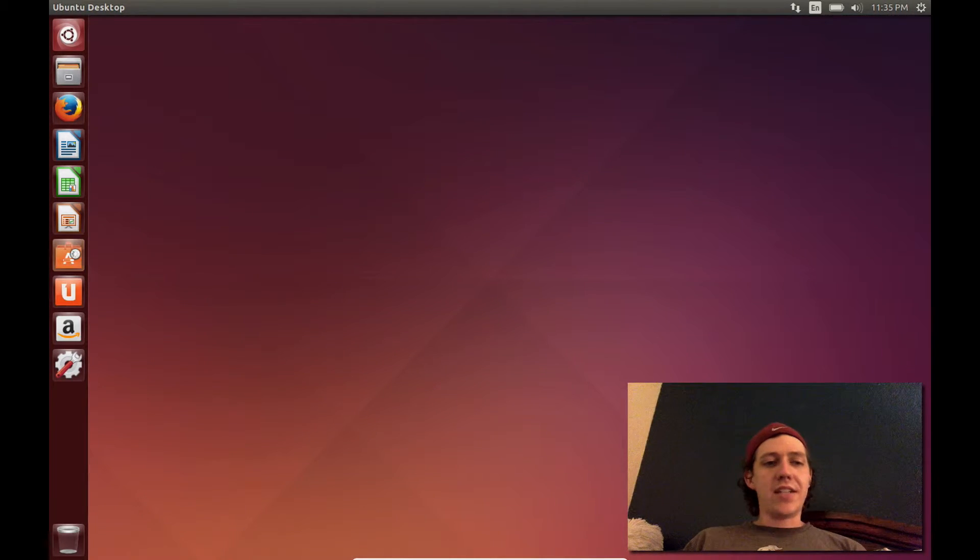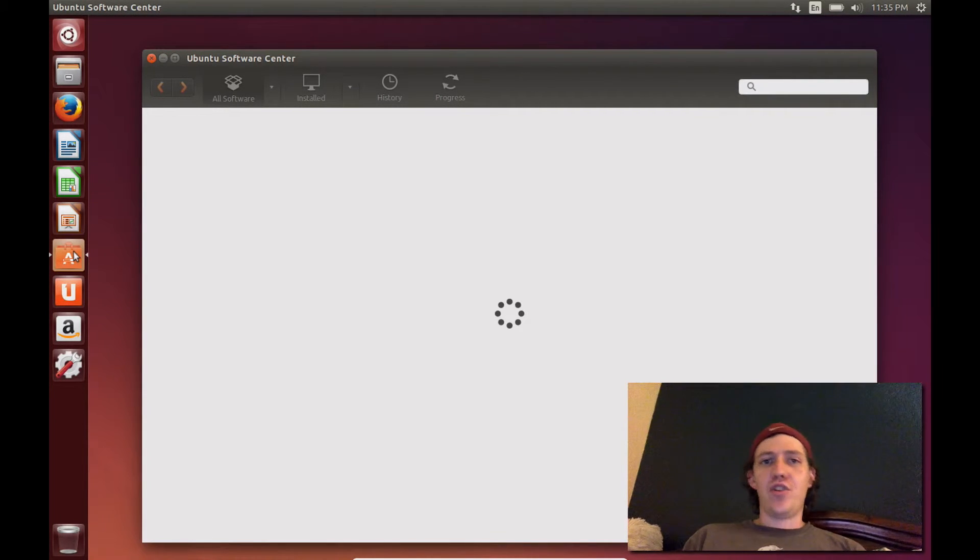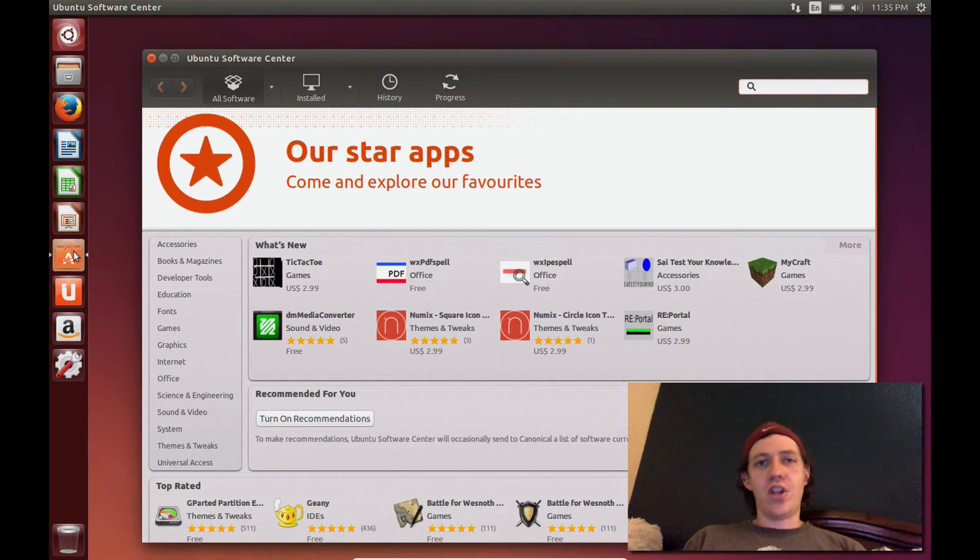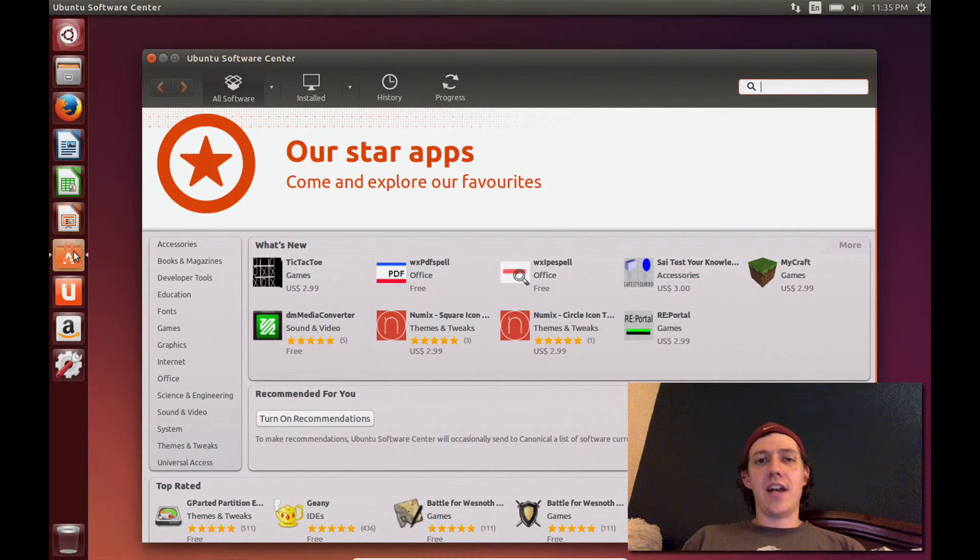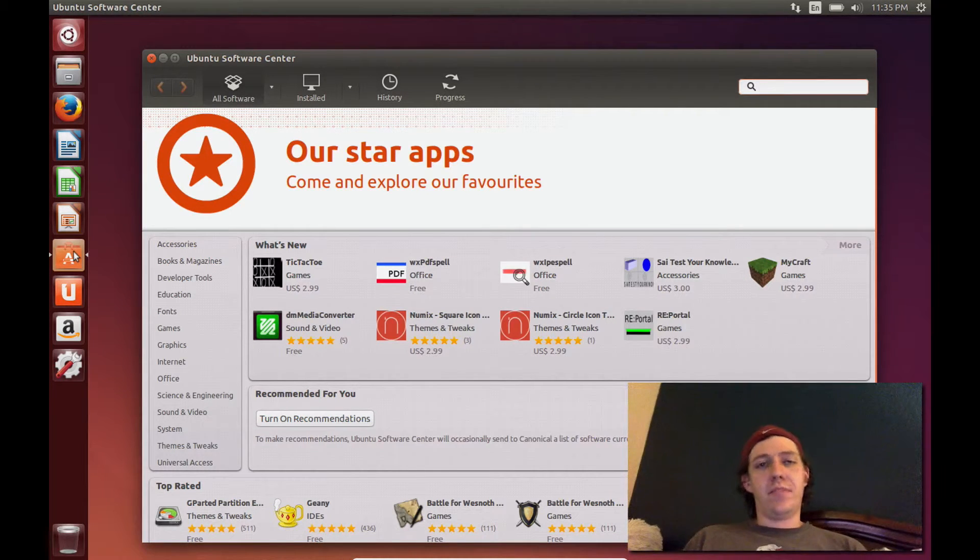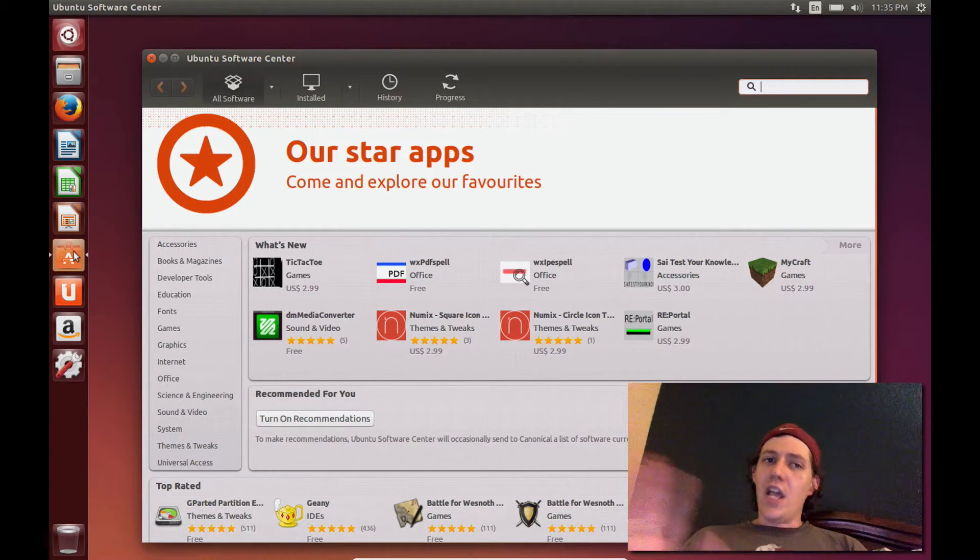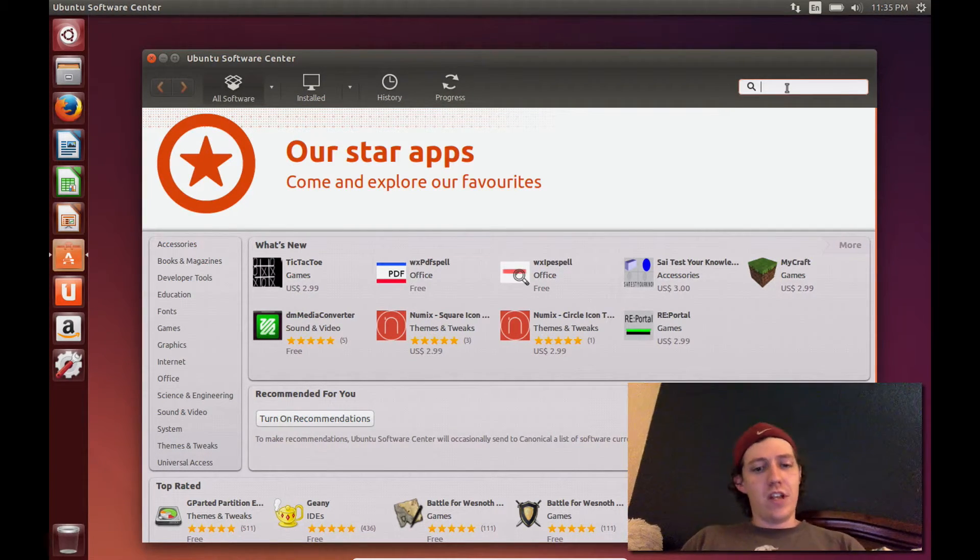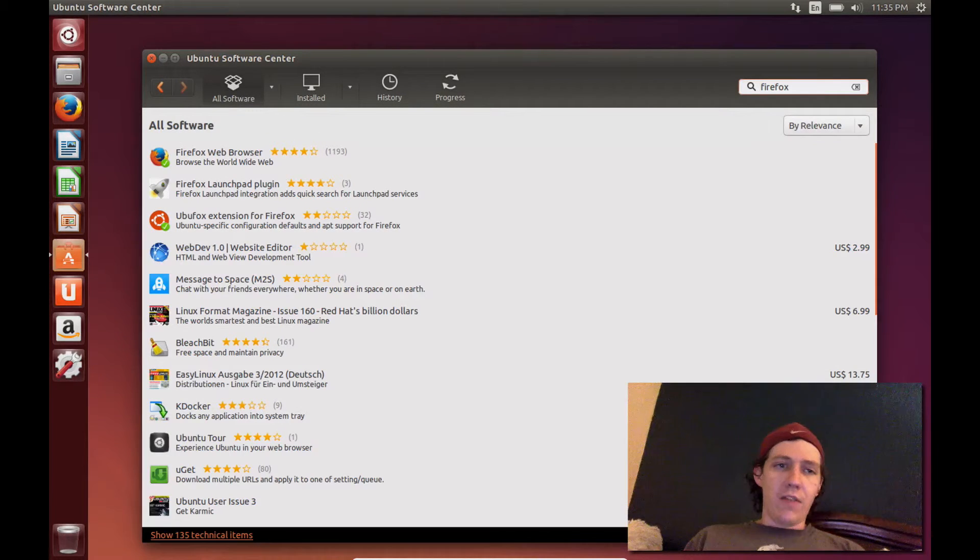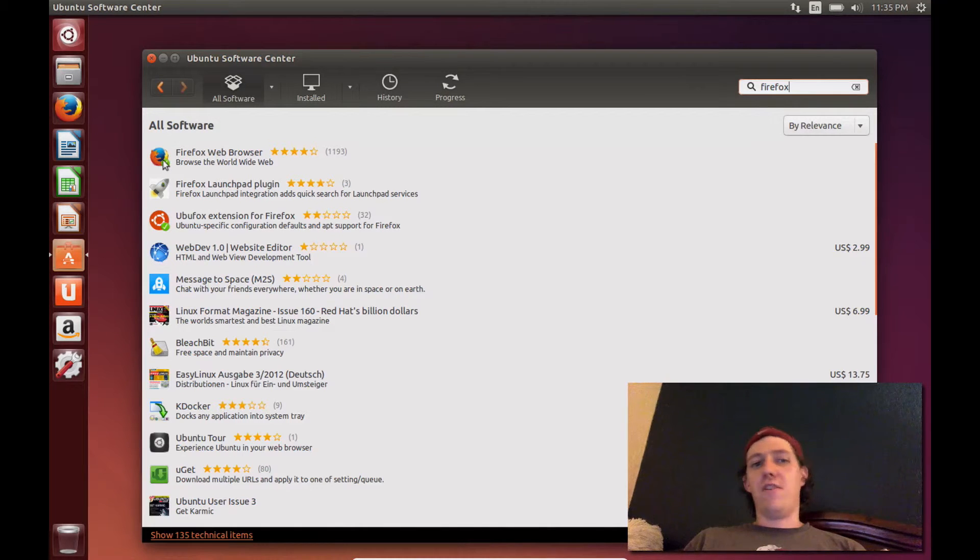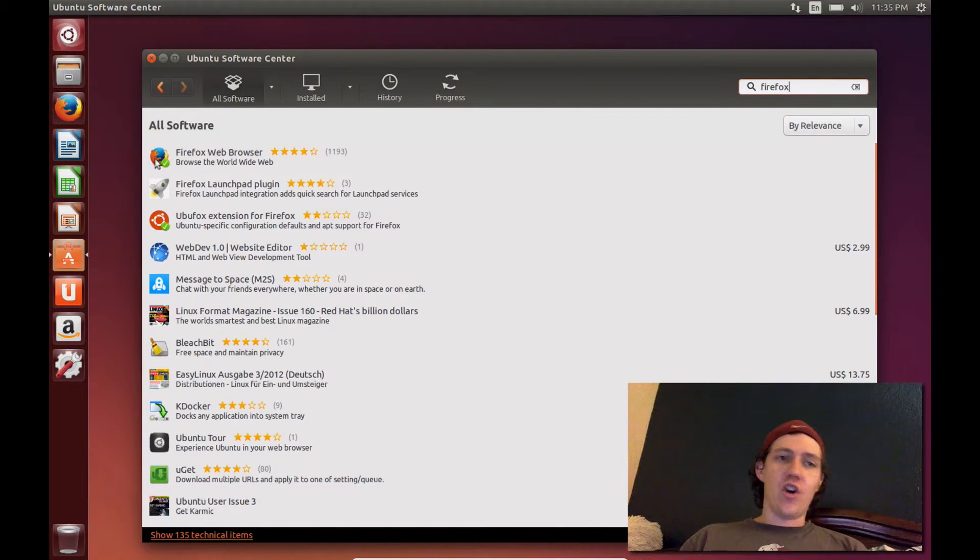The next item is Ubuntu Software Center, which is an app center. Anything that you usually need to install in Ubuntu, you can get it from the Ubuntu Software Center. You do not need to go looking across the internet to try to find an exe file. That won't work for Ubuntu anyway. But you don't have to look for it. It's right here. All you have to do is type in what you're looking for. Let's say I was wanting to install Firefox. It's already installed. But as you can tell, there is Firefox web browser right there. And the little green check mark right here says it's already installed.